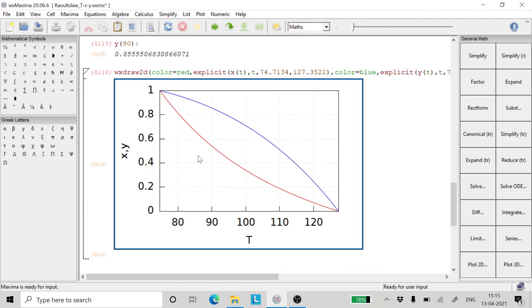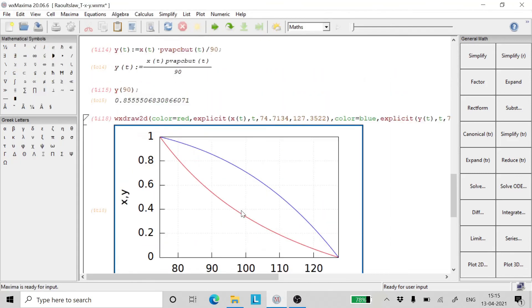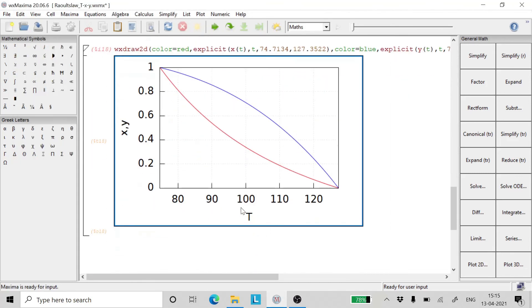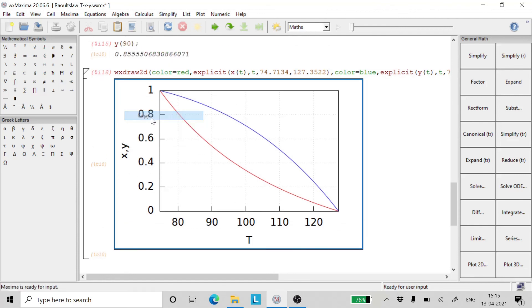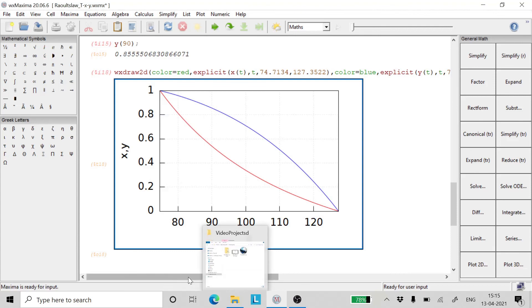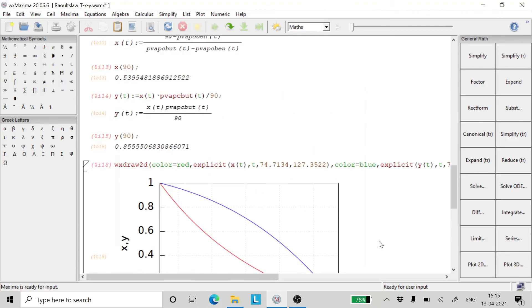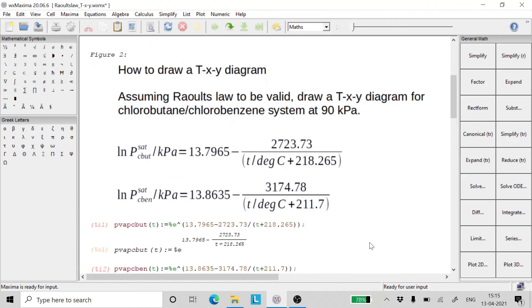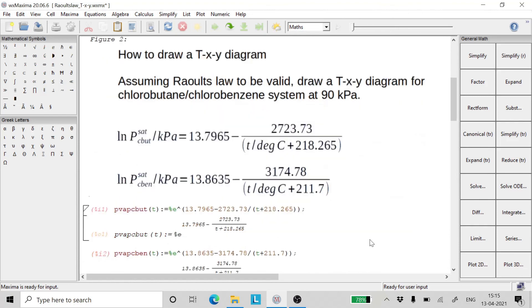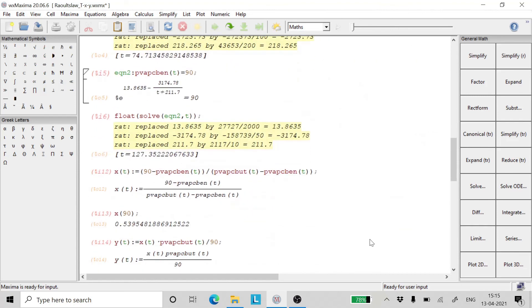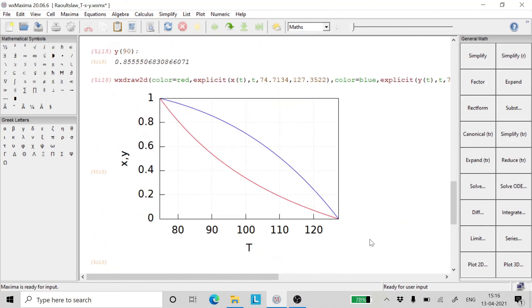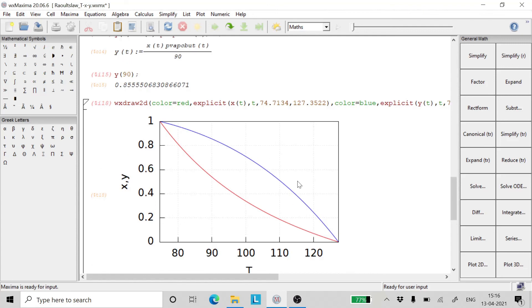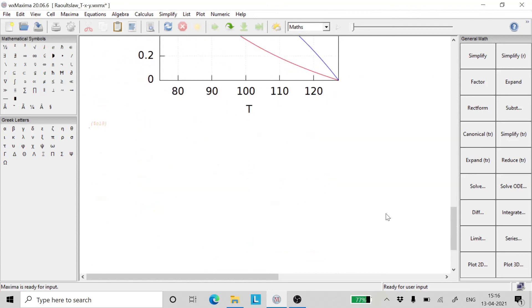If we double click on this and pop it out... it doesn't pop out now. Sometimes it does have a problem popping out, but we can always copy and save it on any file that we wish to. So this was the method of drawing a TXY plot using Raoult's law.